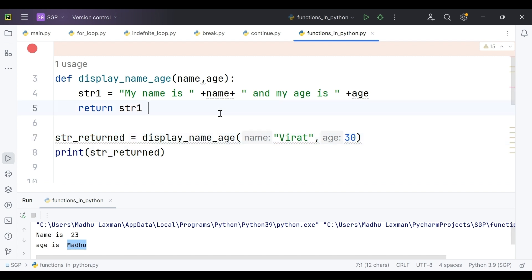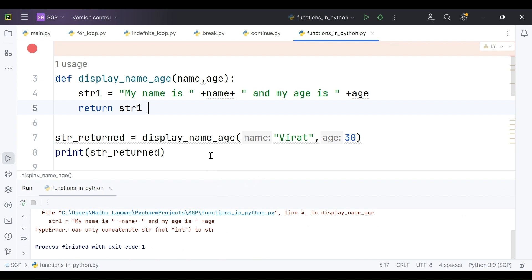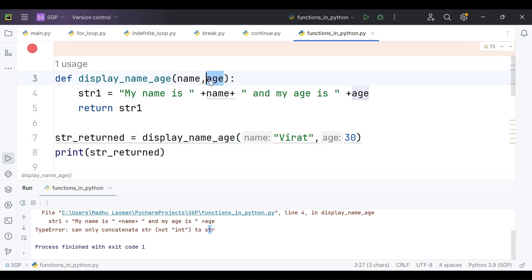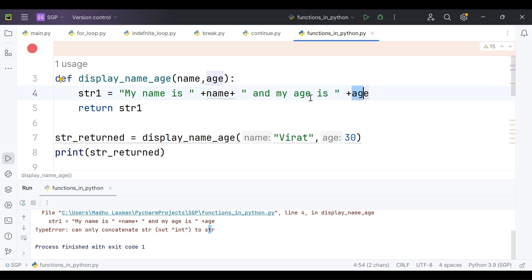Now executing this code. It is saying we can concatenate only strings, but not integers to strings. The reason is the age parameter — we passed 30, which is an integer. Virat is a string, so concatenating name worked fine, but concatenating the age integer to the string gives an error. So what we have to do is typecast this integer into a string. We will see that now.